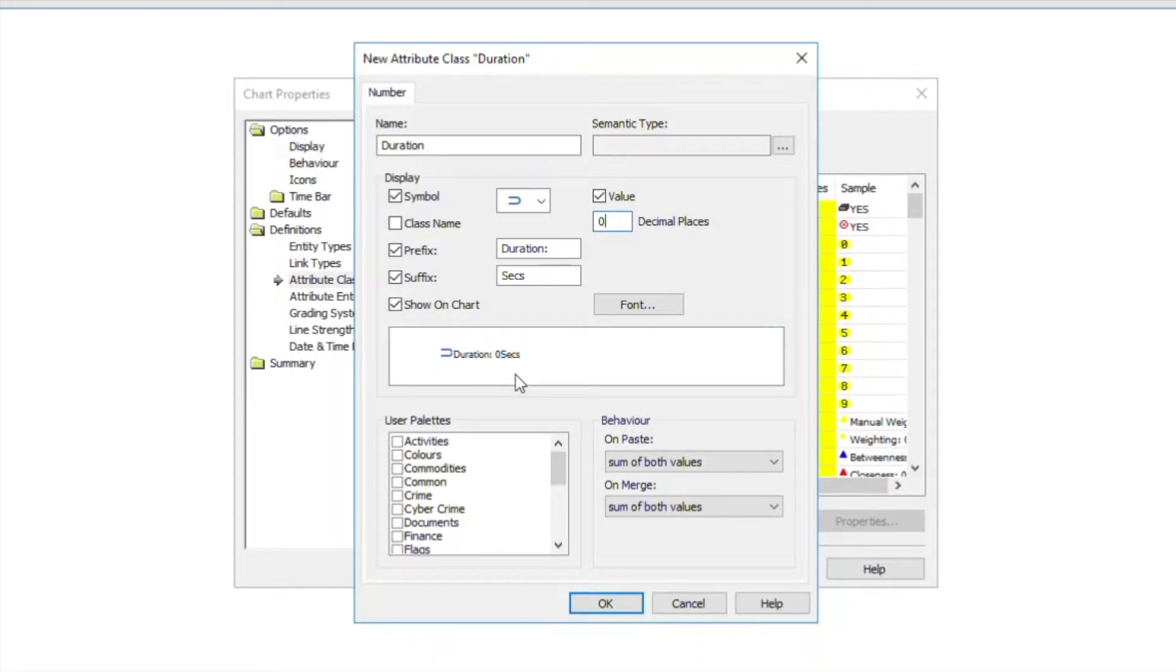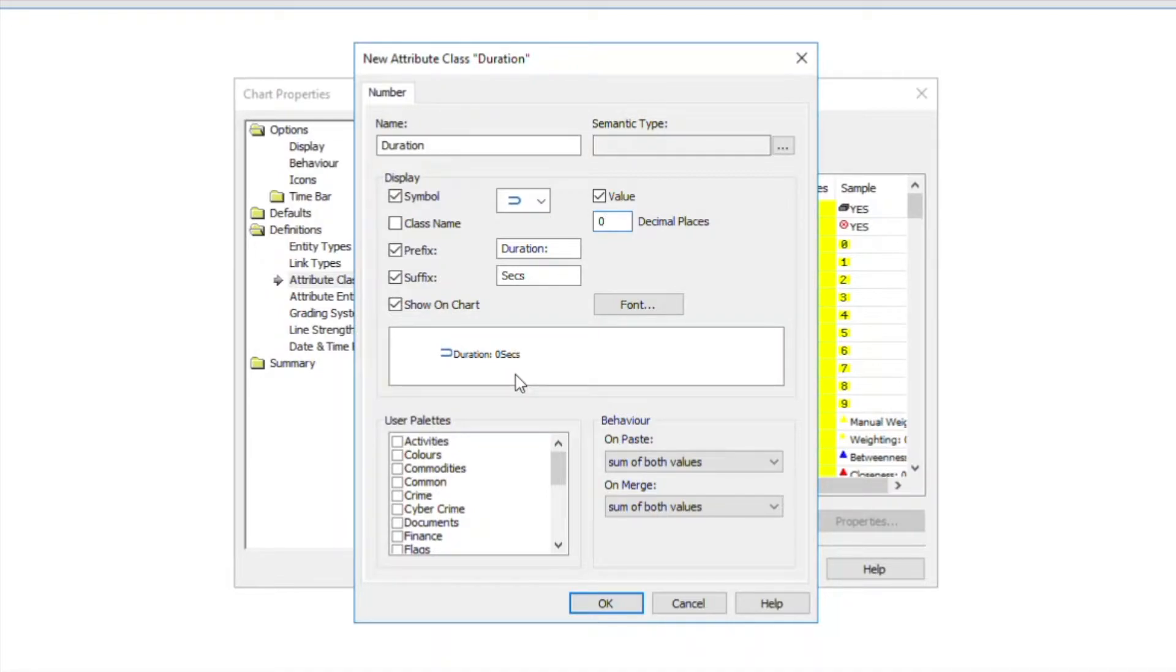Here's a sample of what the duration attribute will look like. For an attribute holding durational data, it is worth choosing the semantic type duration.